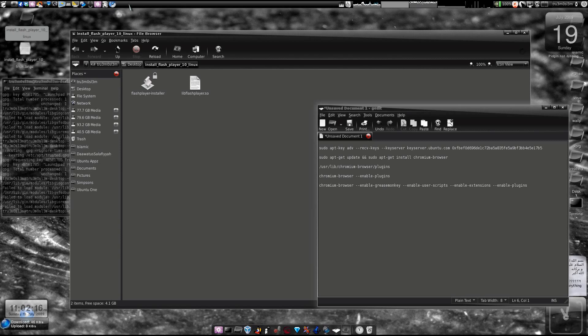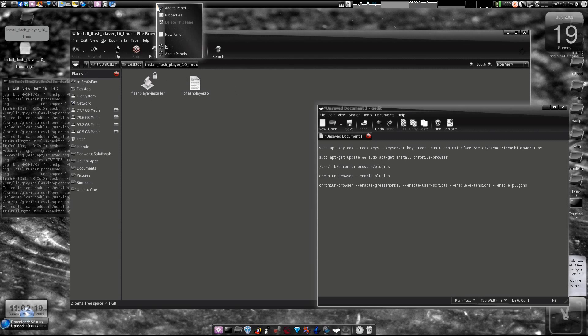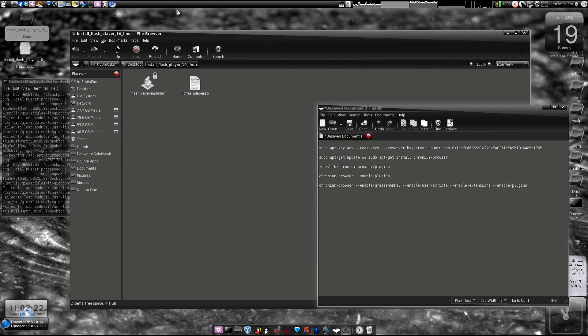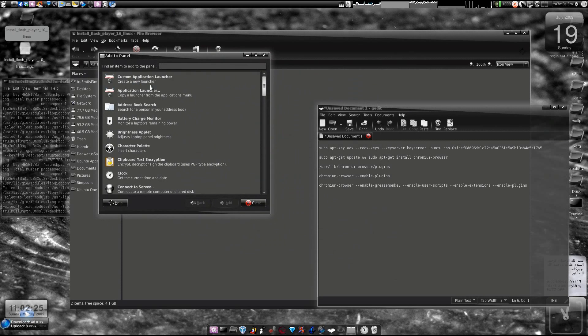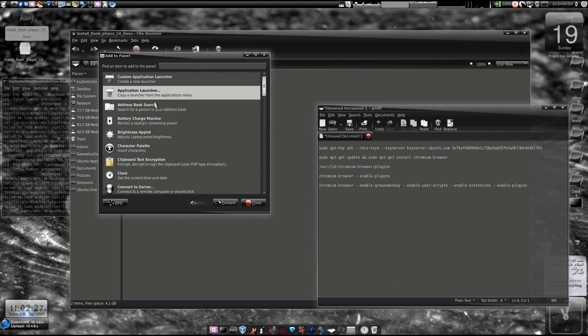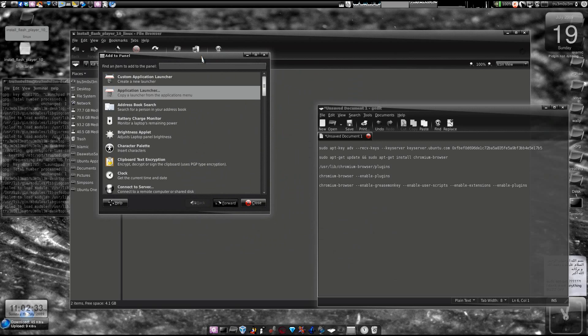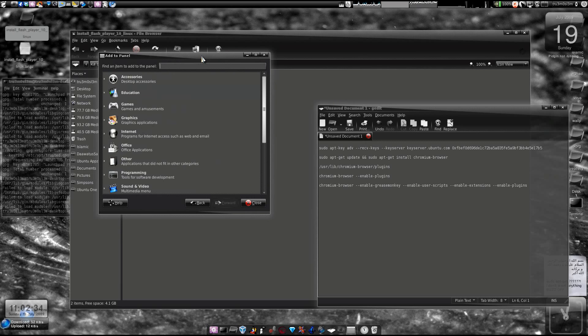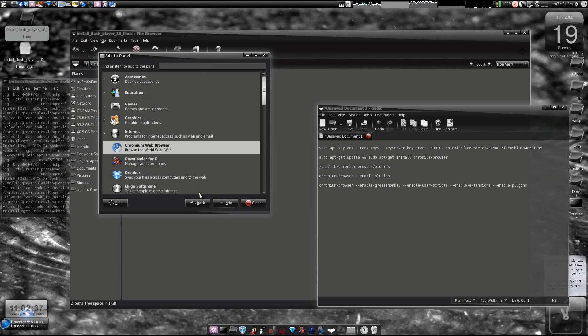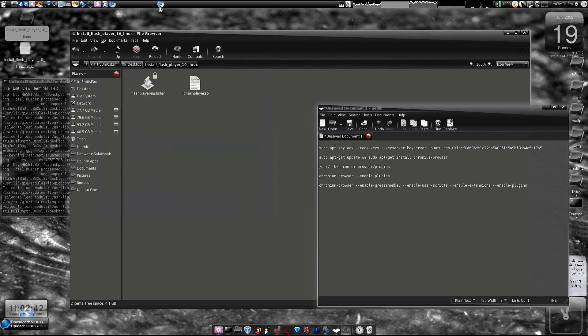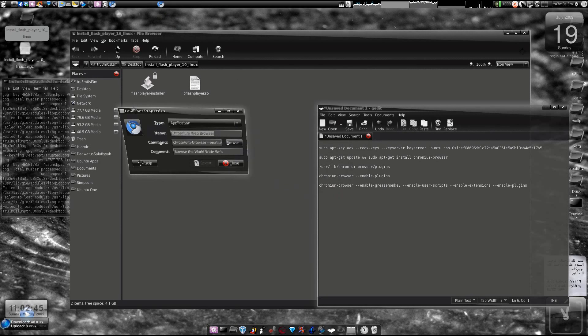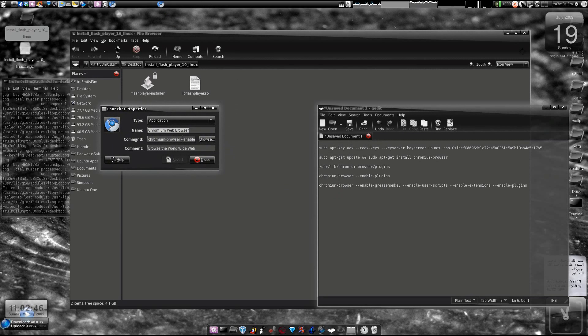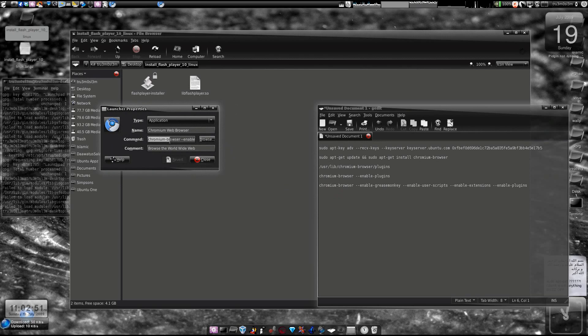Now we'll add a custom launcher so that it enables Flash every time. Select the second option: copy a launcher from the applications menu, click Forward, go to Internet, choose Chromium Web Browser, click Add, then click Close and Properties.